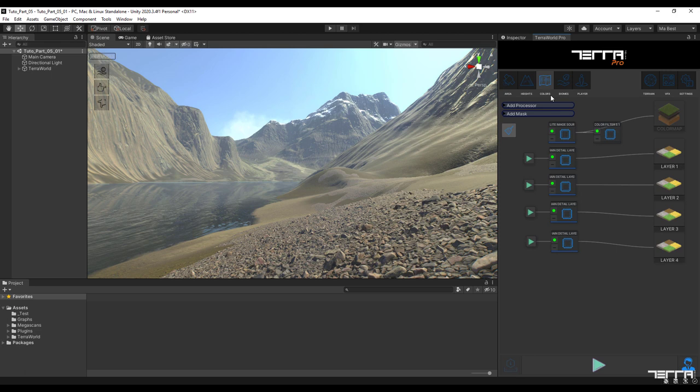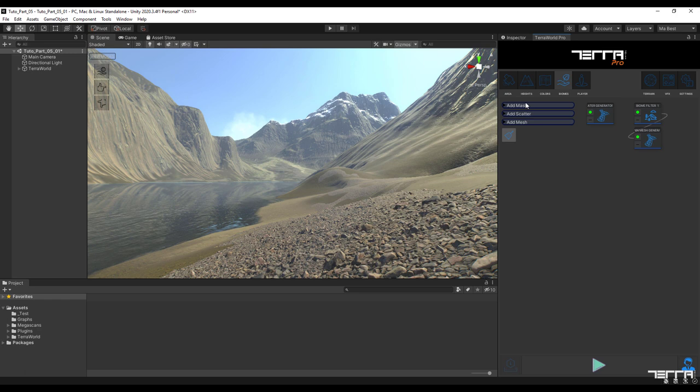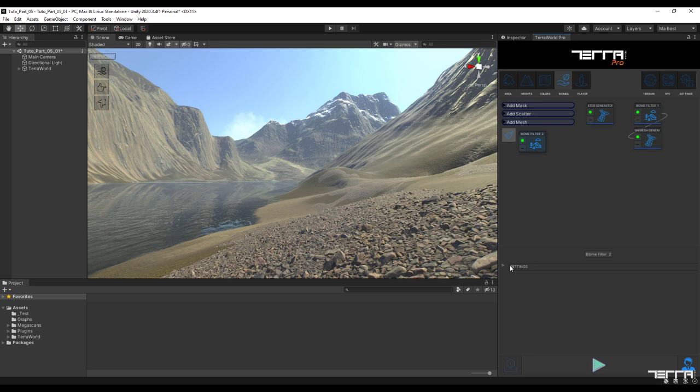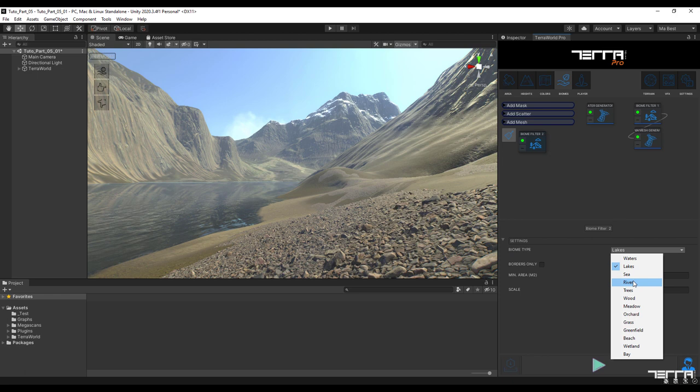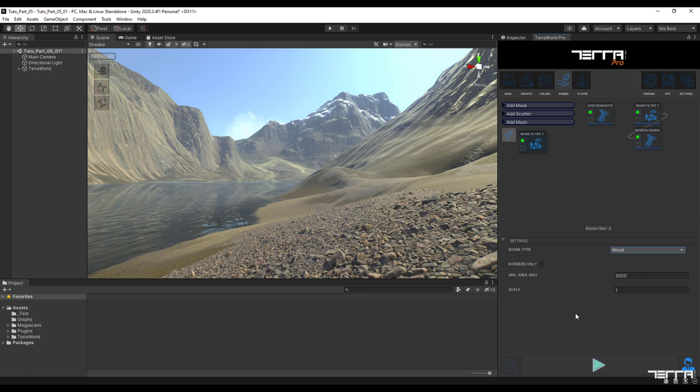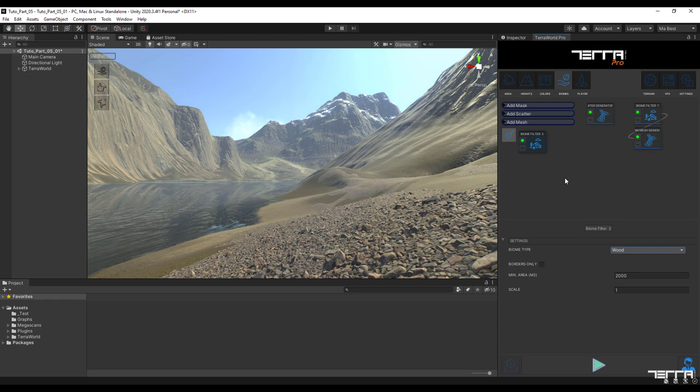Now it's time for the biomes tab. Go to add mask and select a new biome filter. Select the type of woods and leave the rest by default. The reason for choosing this type of biome is that we want to extract the coverage of the trees in the area from the land cover satellite image. Repeat this and select your biome filter type trees.